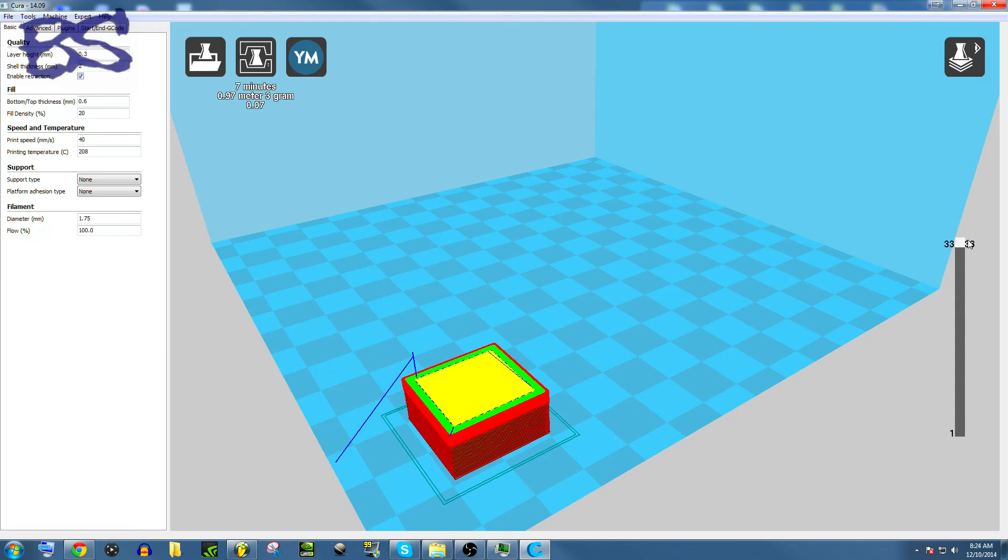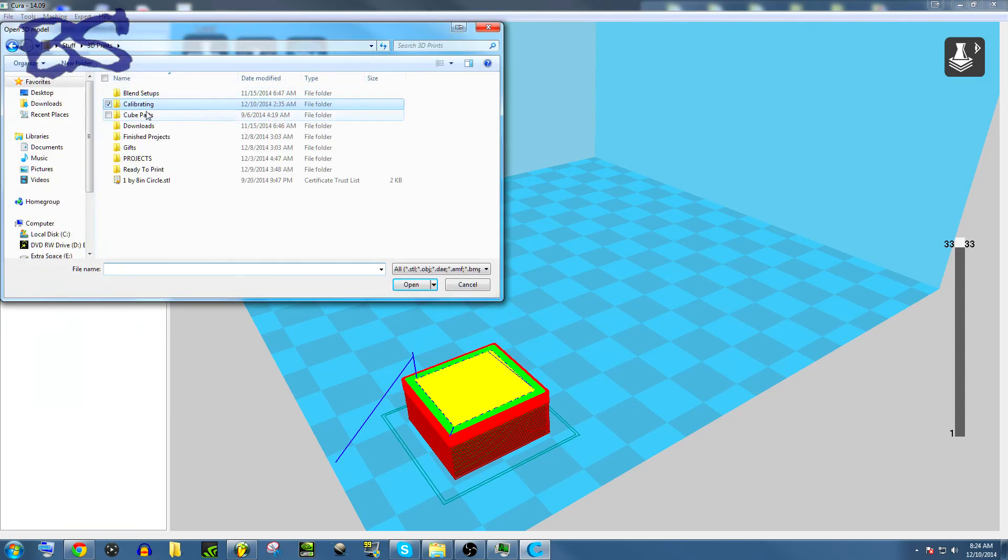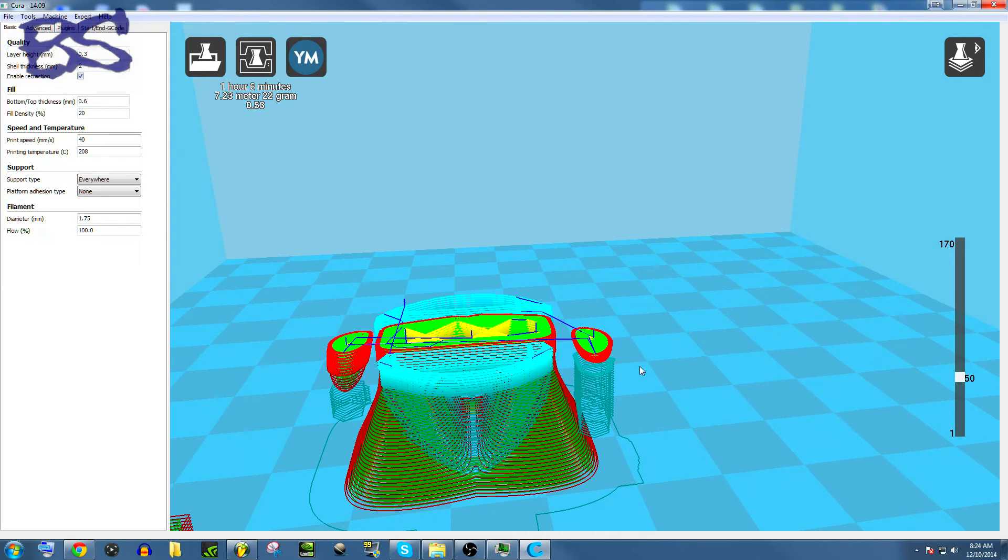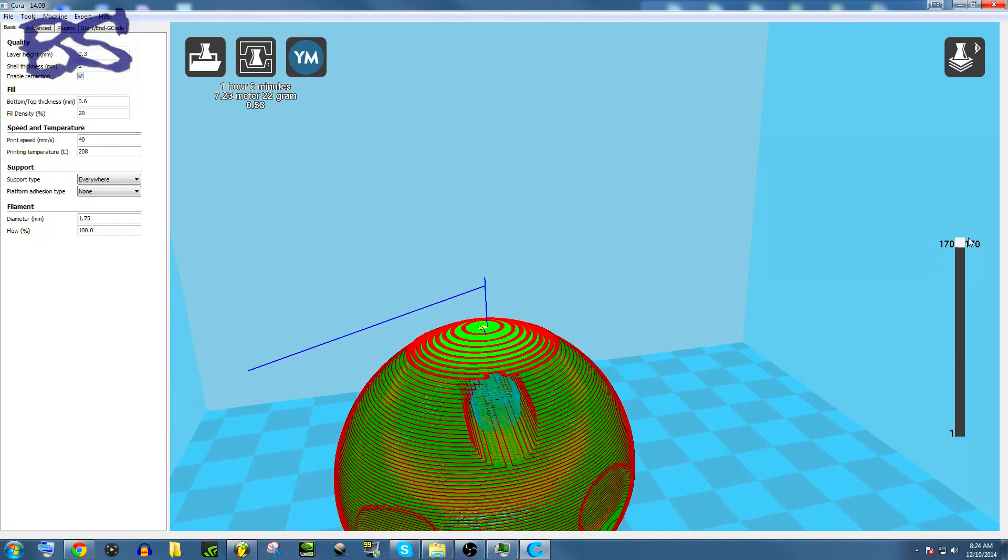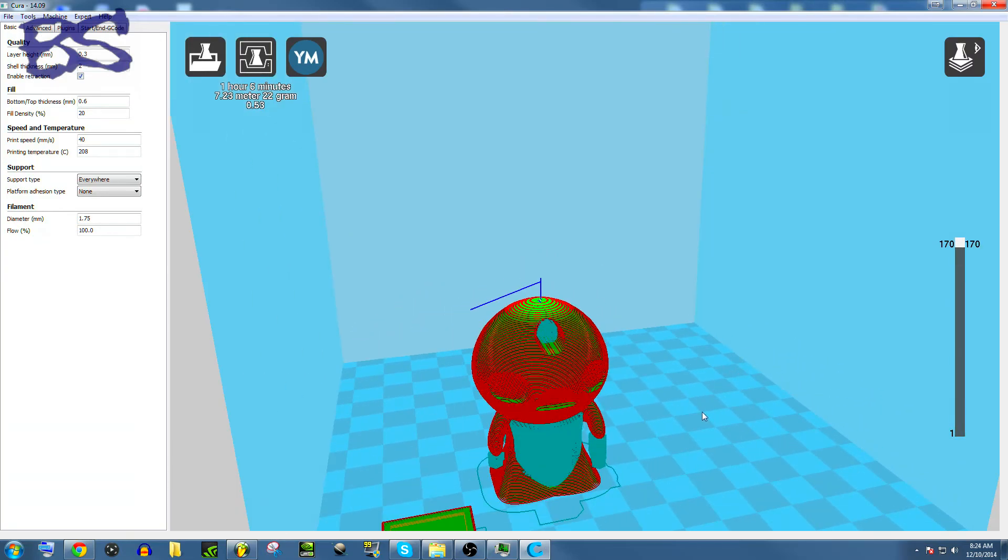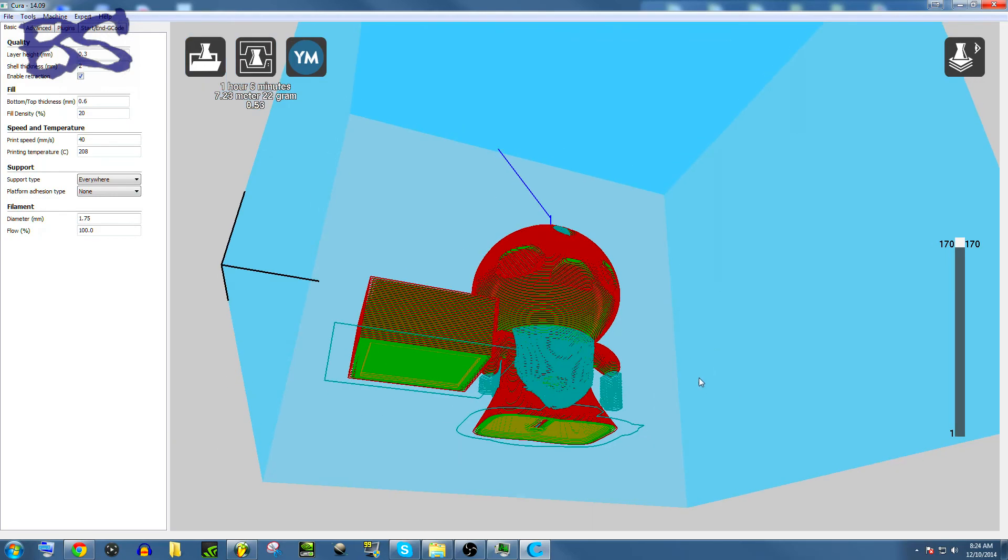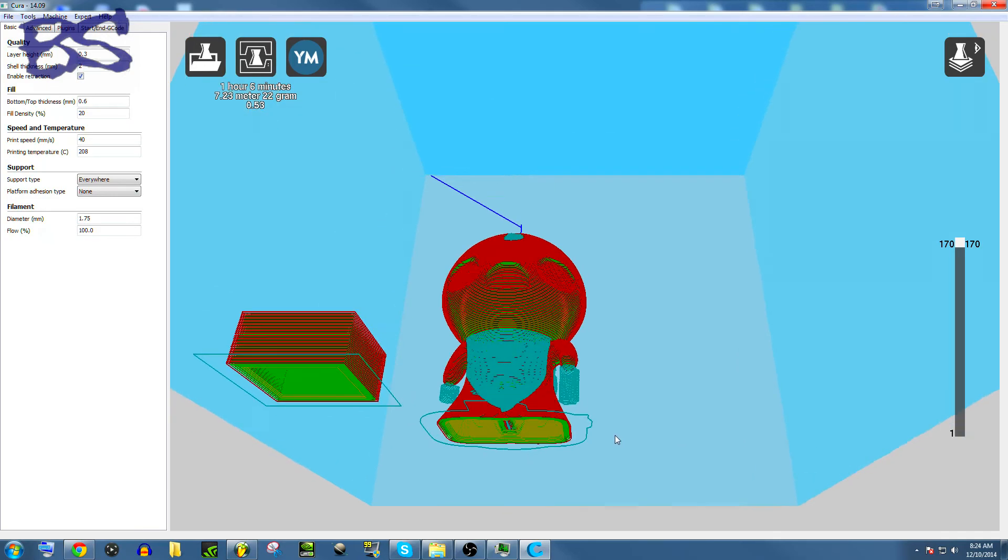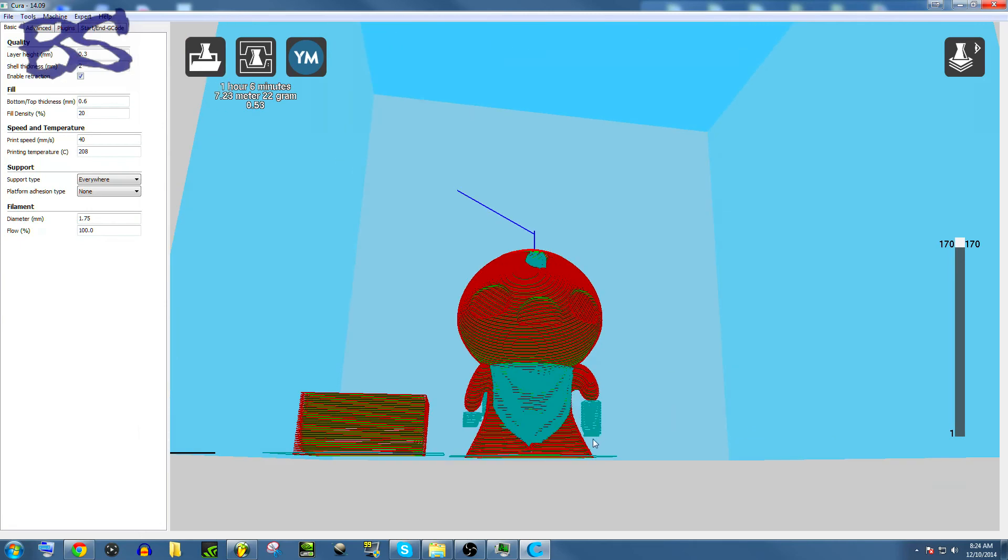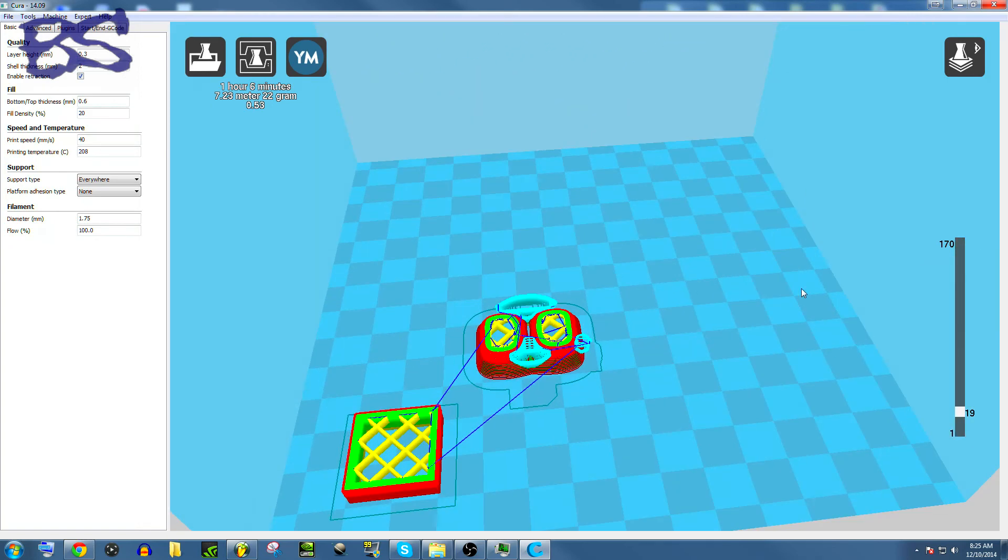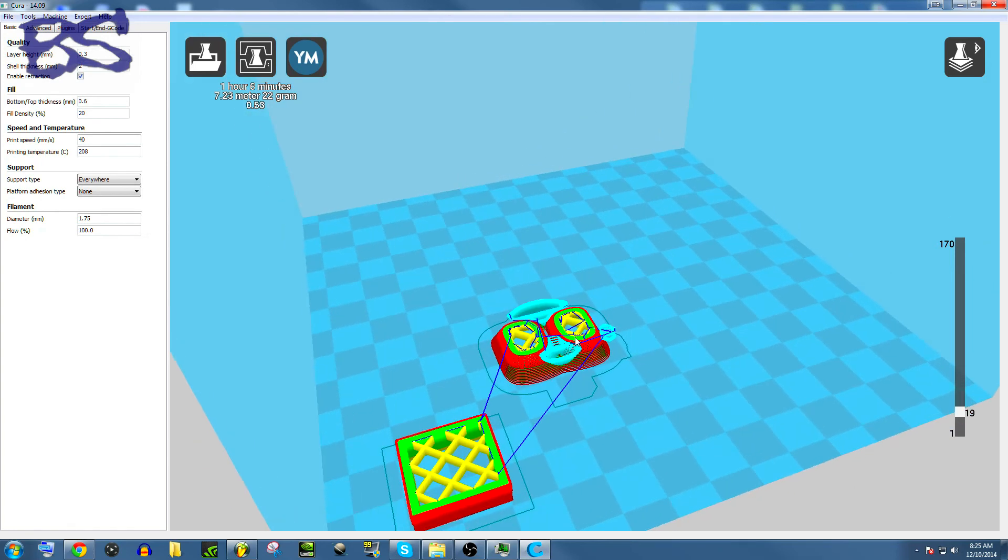And if you don't know what support material is it's basically when you have a complex object such as this Binding of Isaac Isaac character. So this is a model that I created. It's a Binding of Isaac character that I was making for a friend. And some things that went wrong with it in Cura is that especially right here you'll notice that when it starts printing on this layer you'll notice that it just starts putting stuff out here in the middle of nowhere.